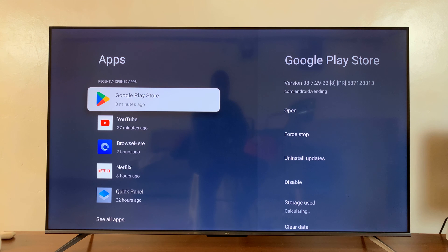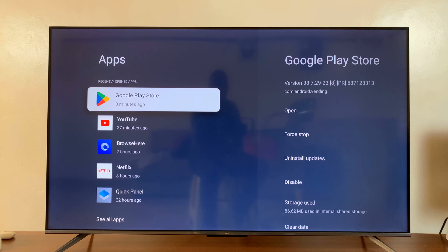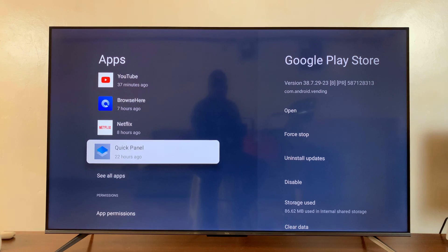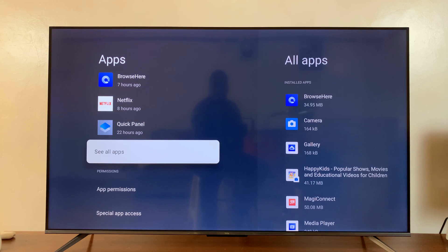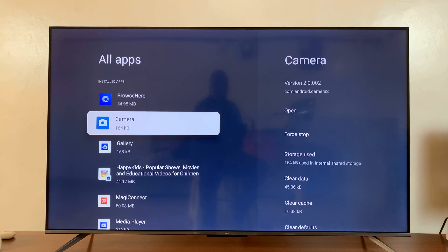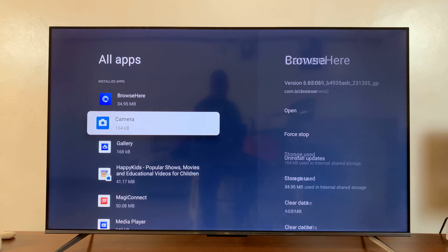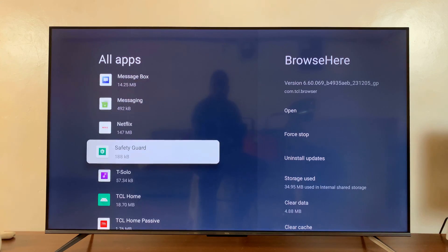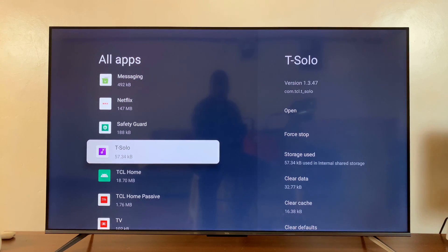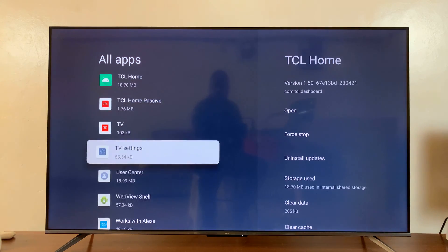Under apps, you want to find the app you want to uninstall. You can even go ahead and press 'see all apps' to see all the apps installed on your TV. Find the app you want to uninstall.